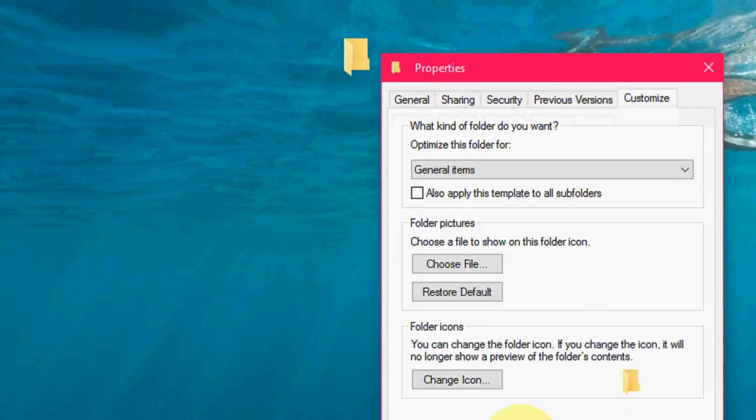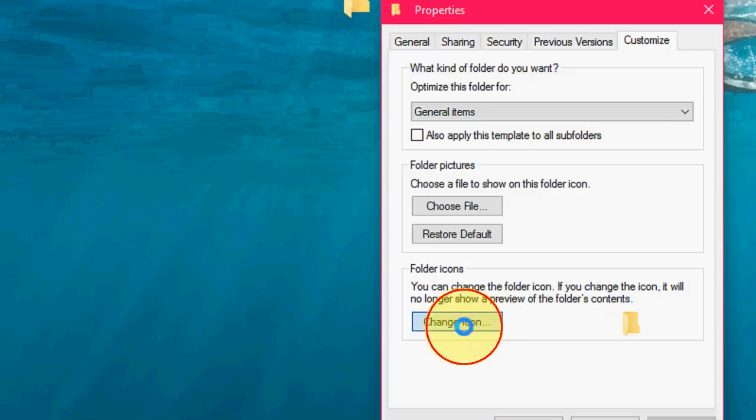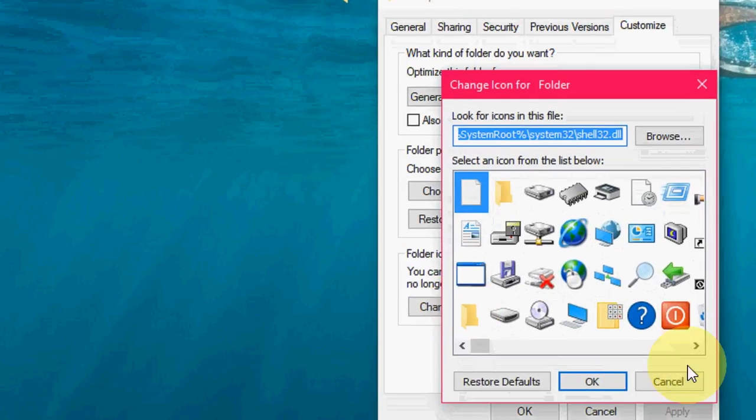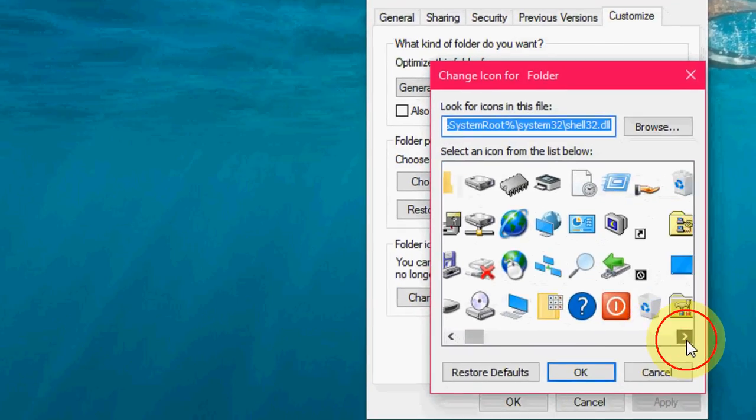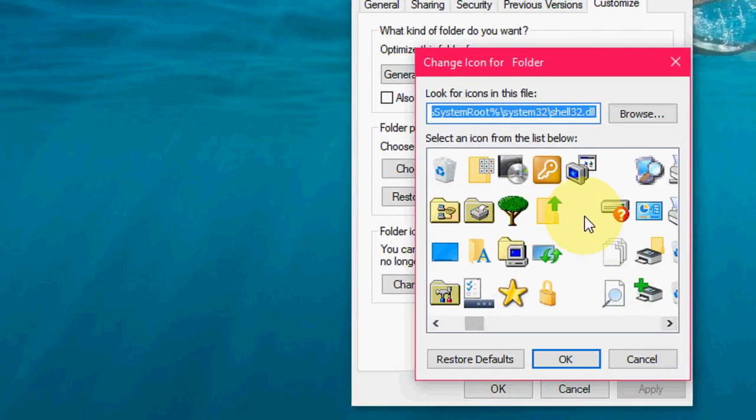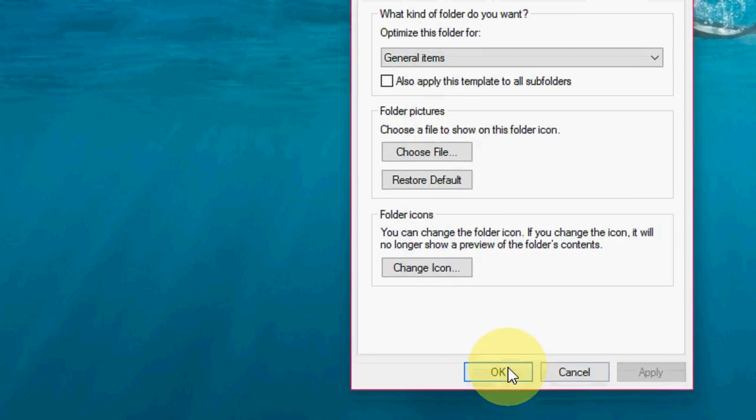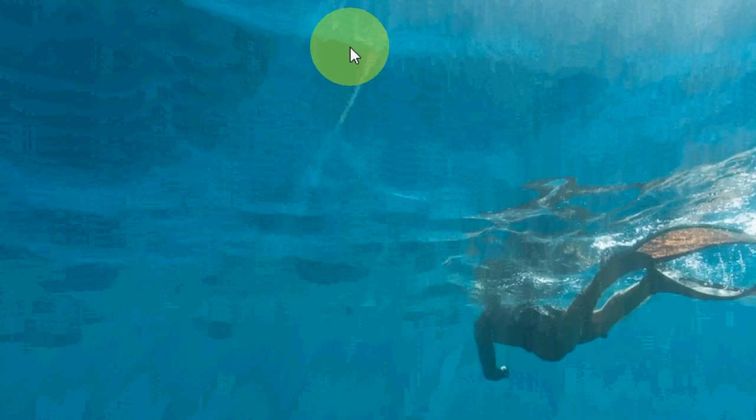Click on Properties, and then click on Customize, and click on Change Icon. Here, select the blank icon. You can see it like this.